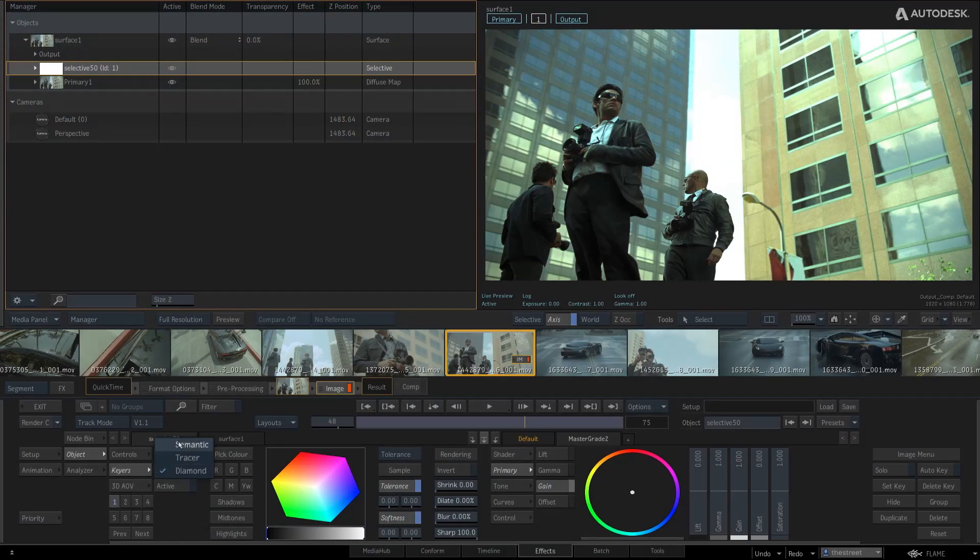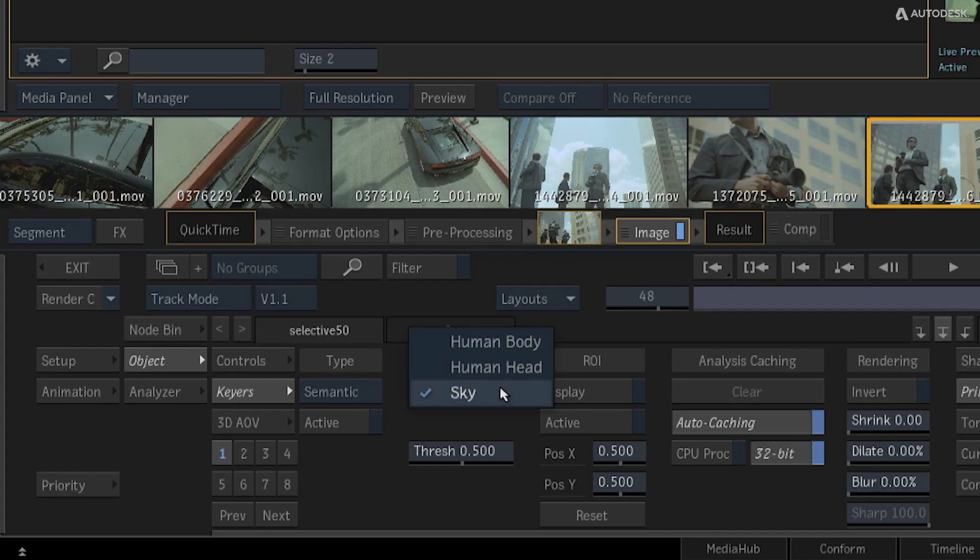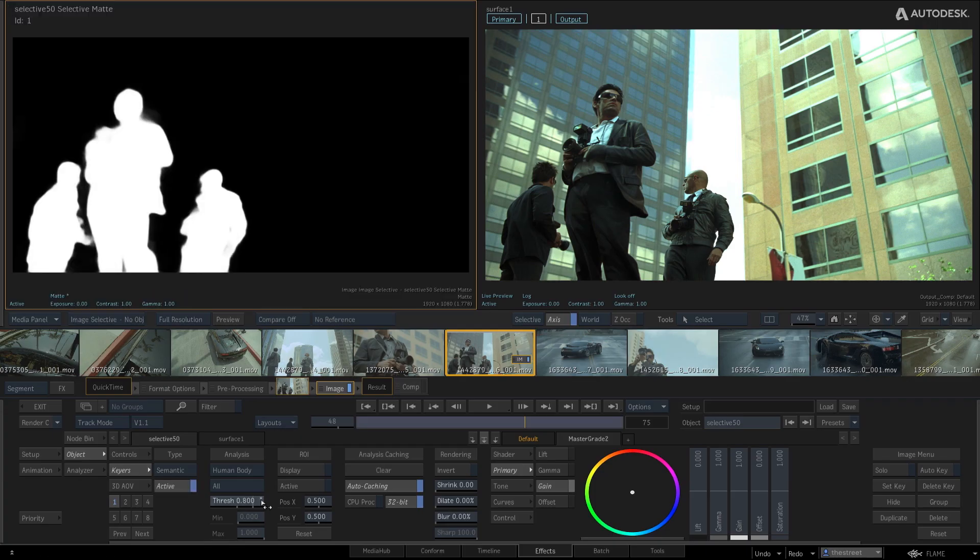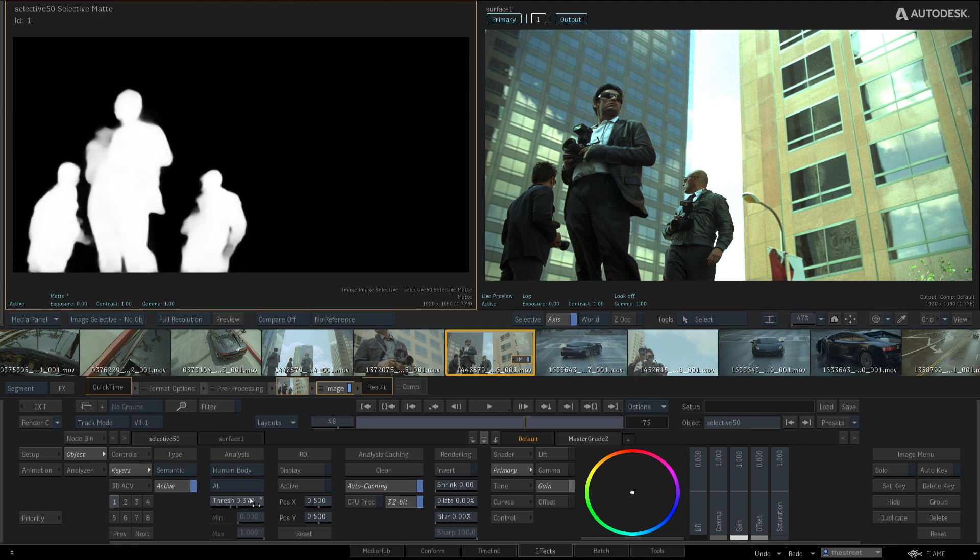Flame 2020 Update 2 adds several new features and workflows, such as two additional semantic keyers.